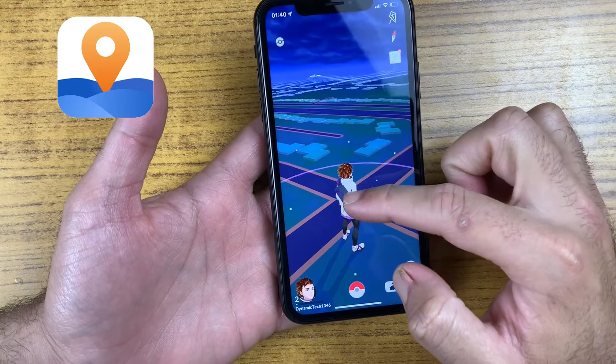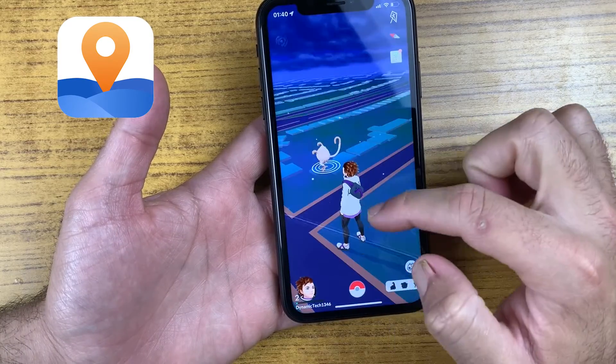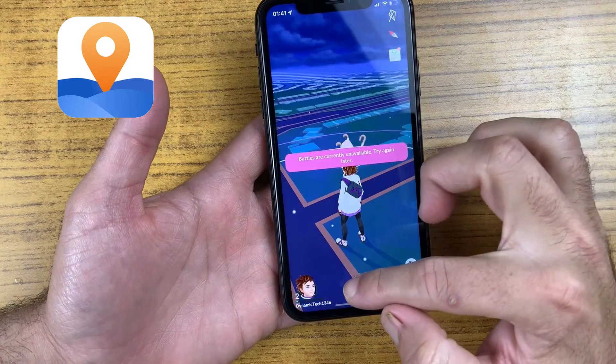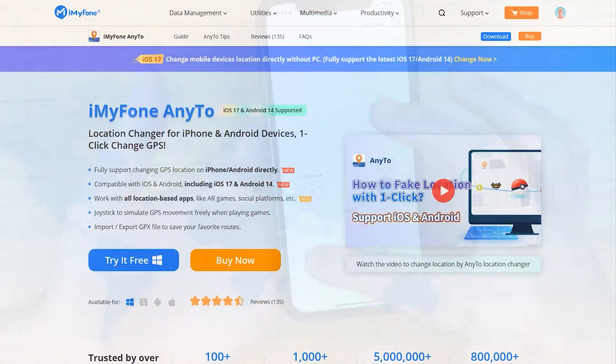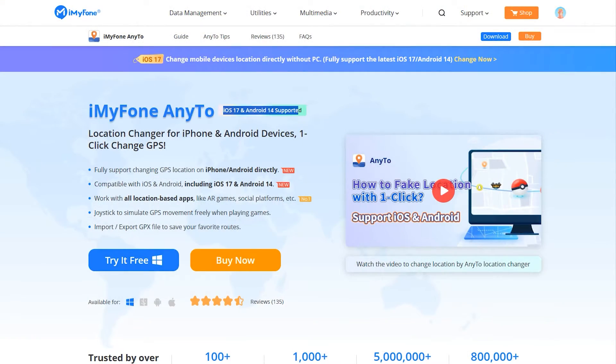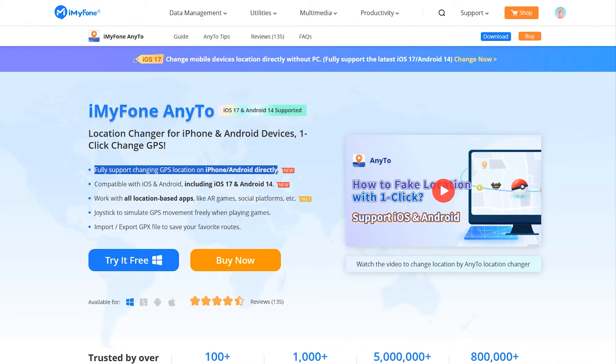What's up guys, this is Mehran. Today I'm going to introduce iMyFone location changer which empowers you like never before. With just a few taps, you can change your GPS location to anywhere in the world. It's totally compatible with iOS 17 and Android 14.